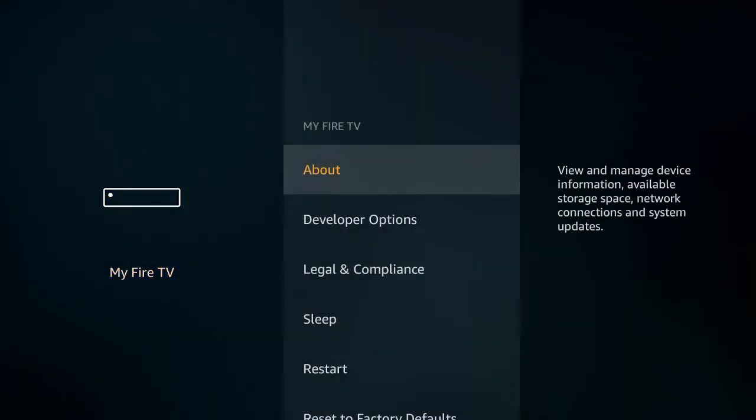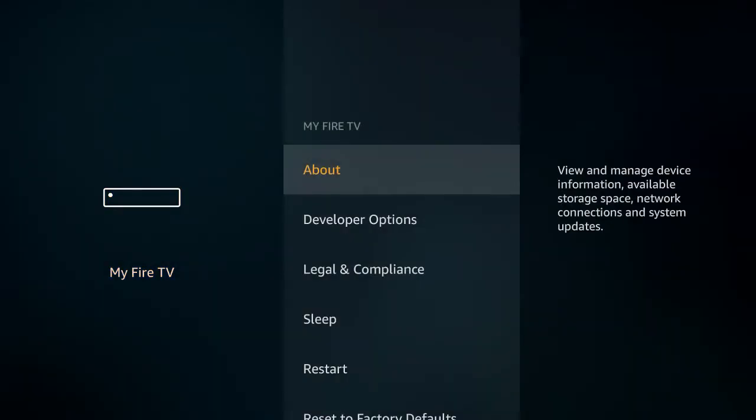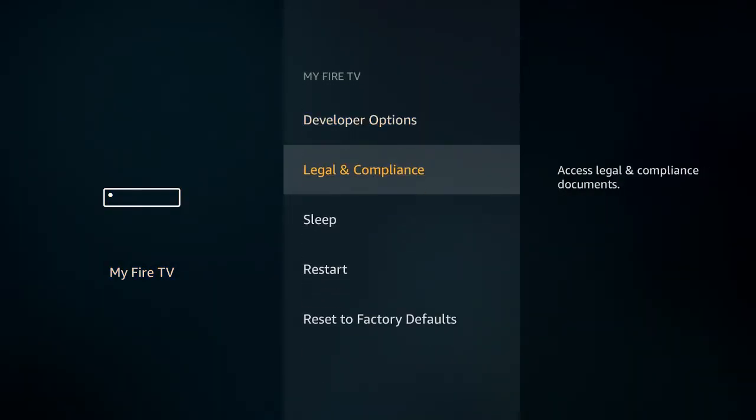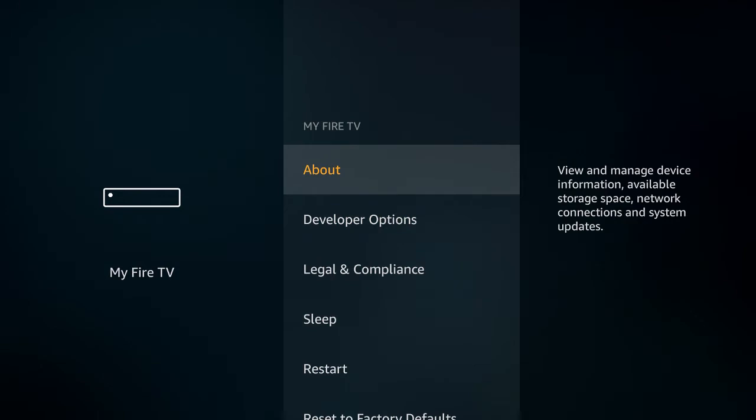It takes us to this screen, and we've got a few options here, but we actually want the very first one, About. So I'd like you to click on About.